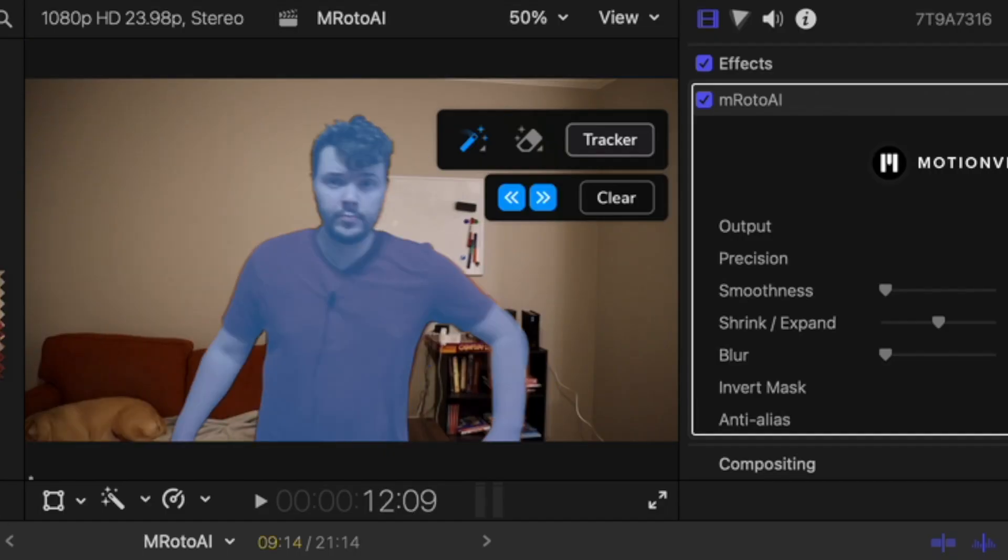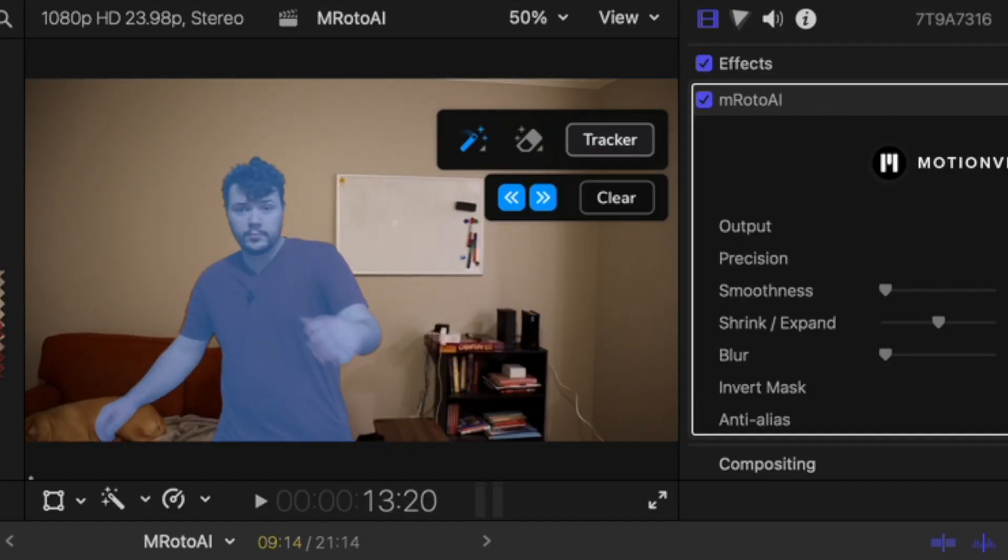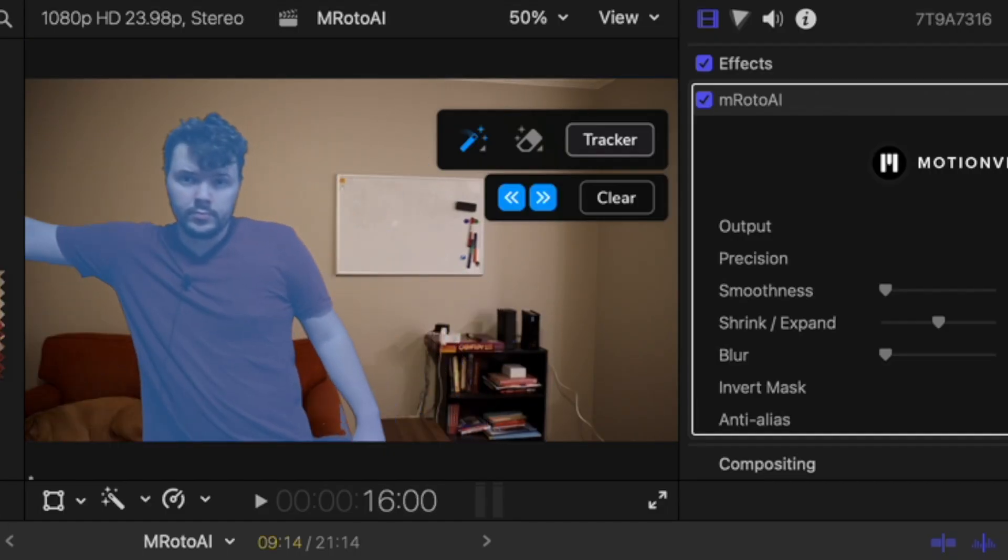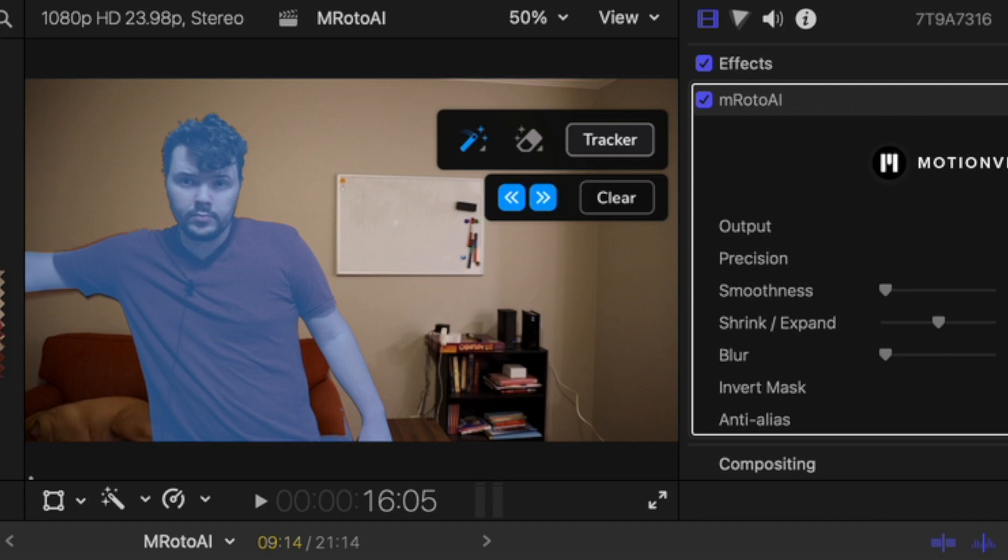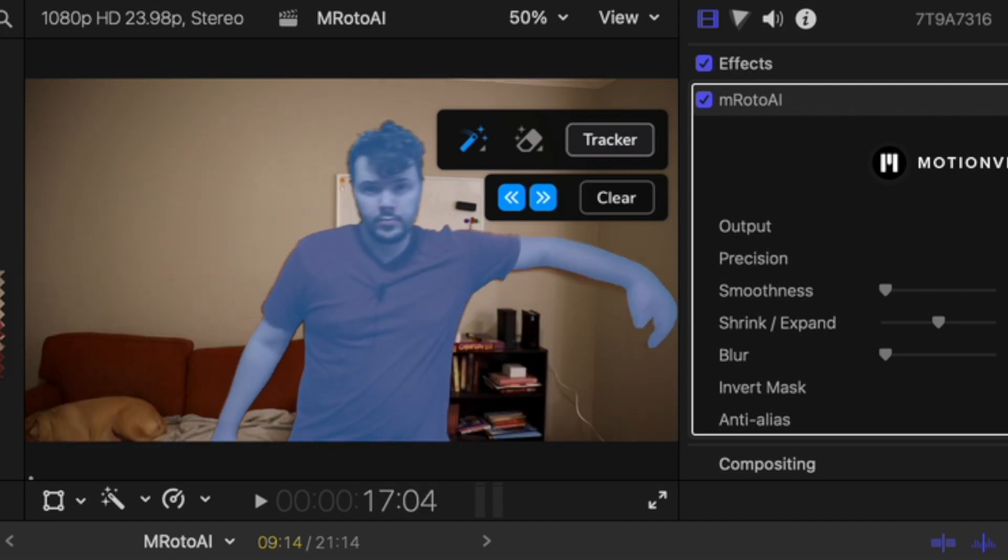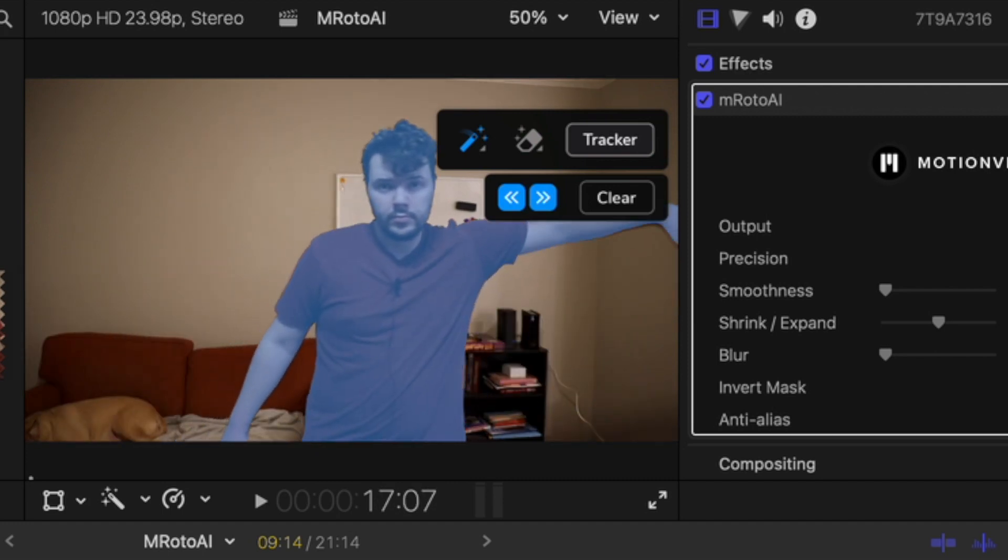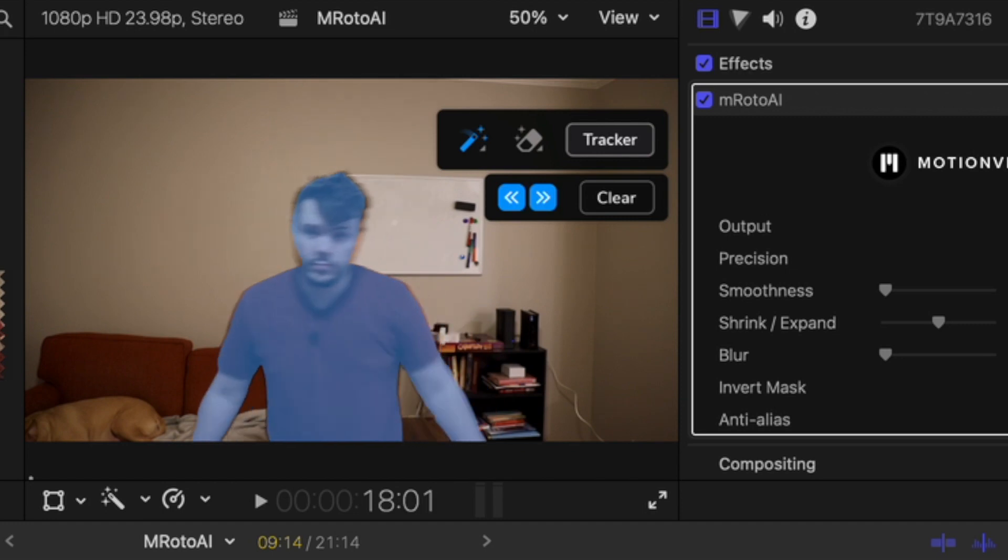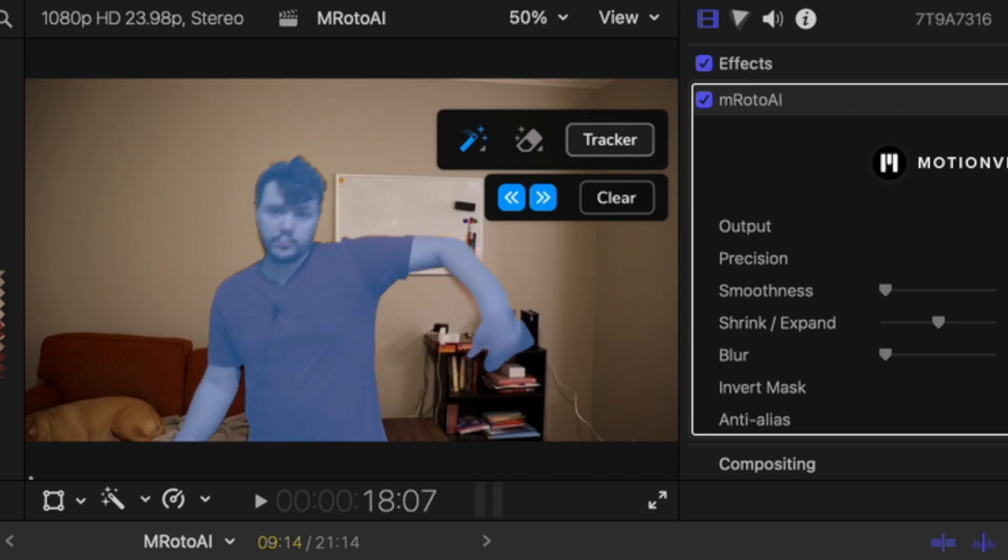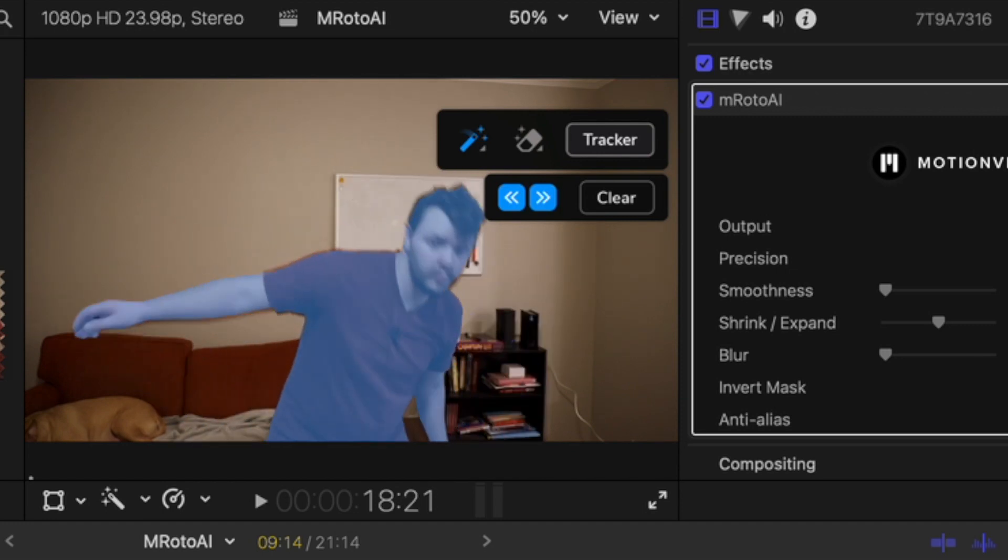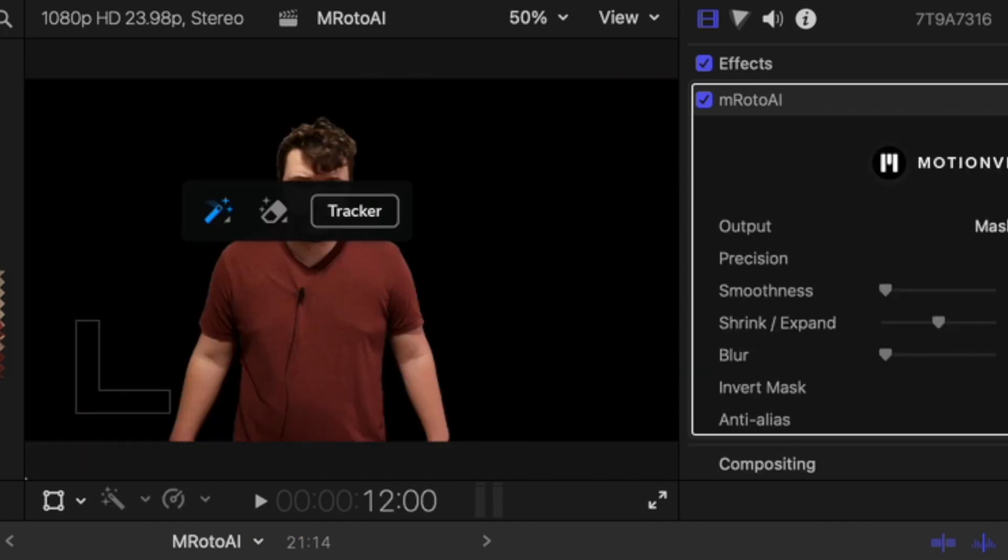Alright so it is finished. As you can see it did incredible. It way past my expectations. I thought for sure the second there'd be motion blur it would not be able to keep up. So this is absolutely incredible.